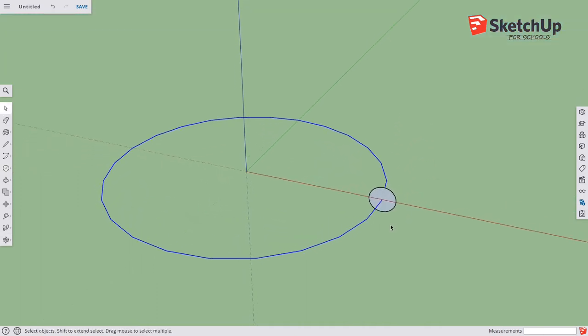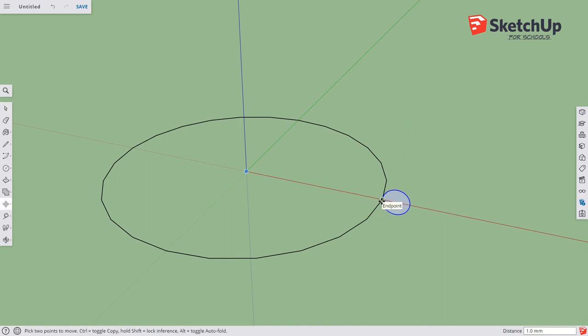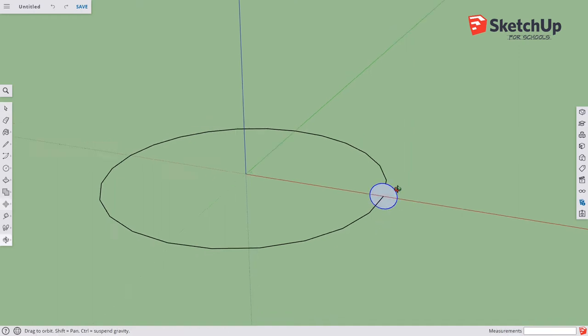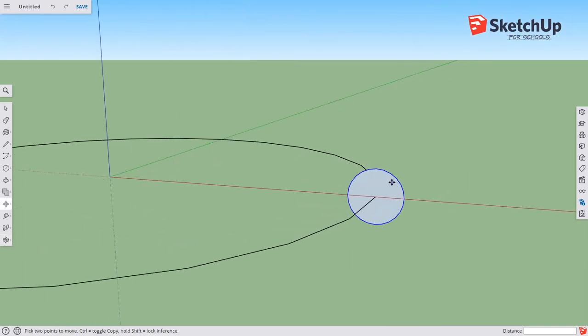I'd actually like to move it out so that that edge touches there. So let's go over that again. I have my circle.